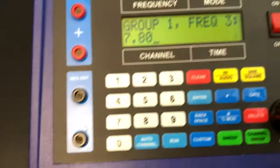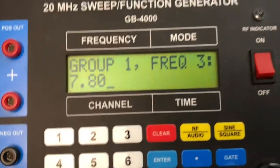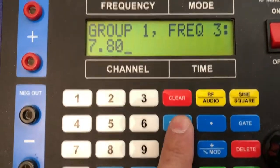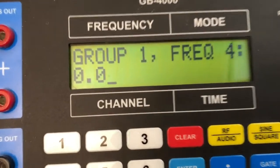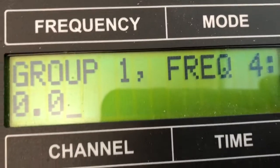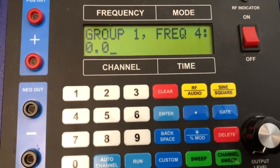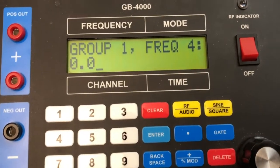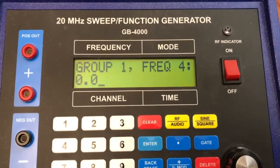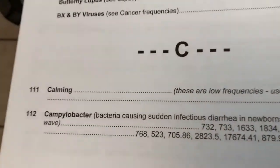We confirm frequency 3 and hit enter to go to the next frequency. We see that frequency 4 is just zero. So we've verified our auto channel, making sure that the generator has the same frequencies as stated in the book.